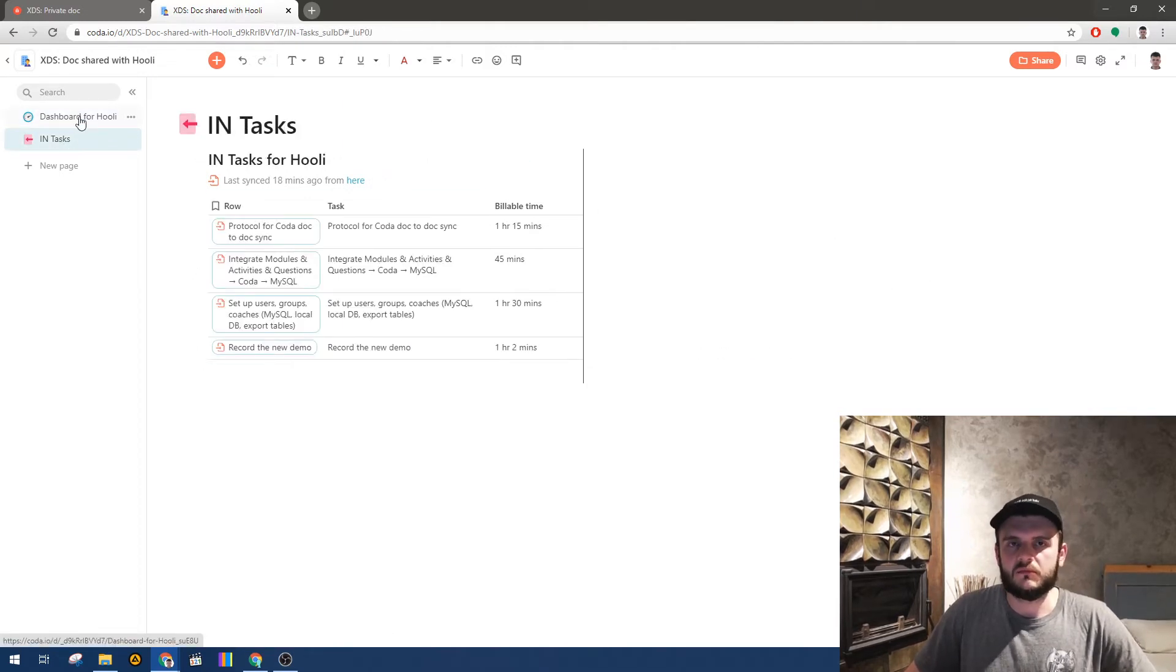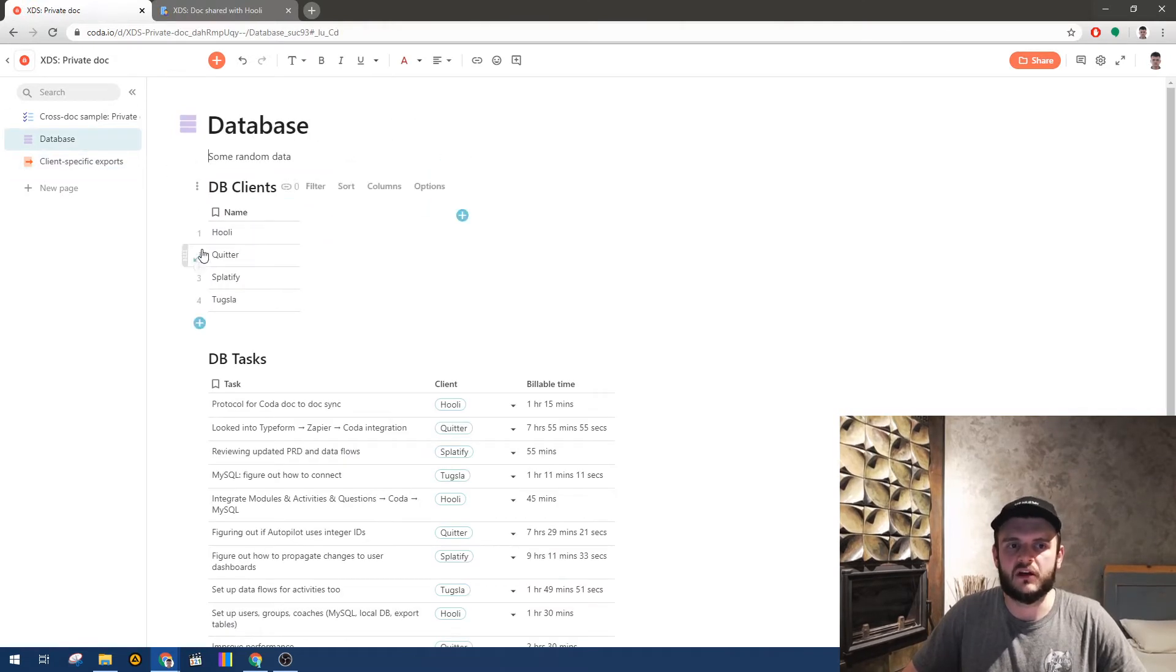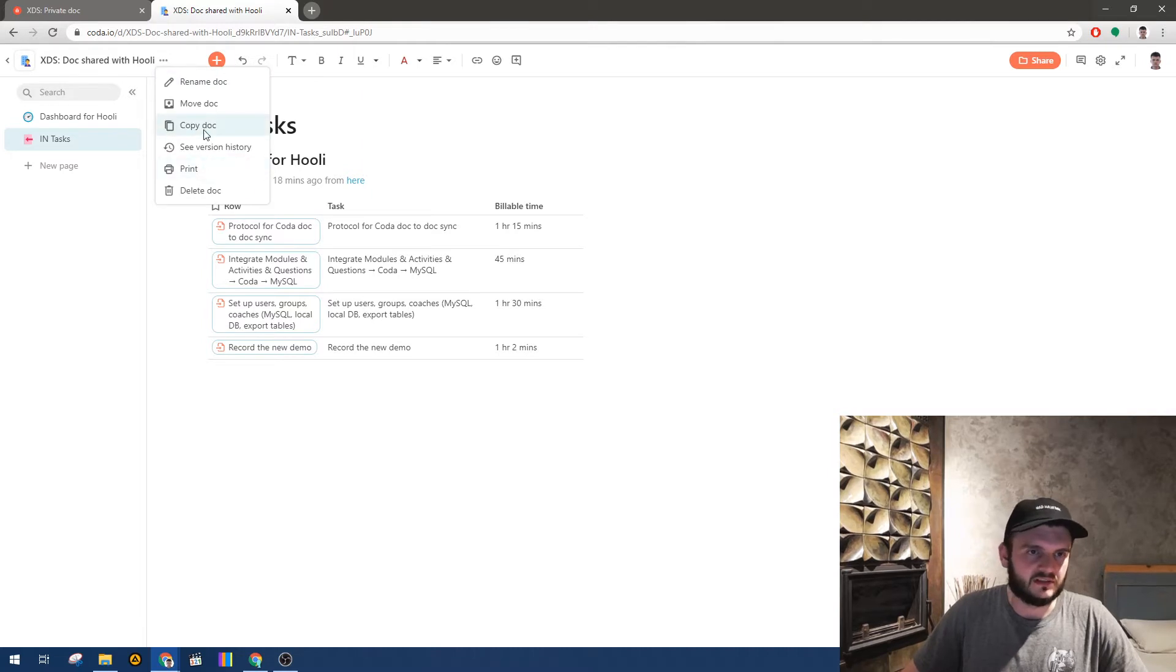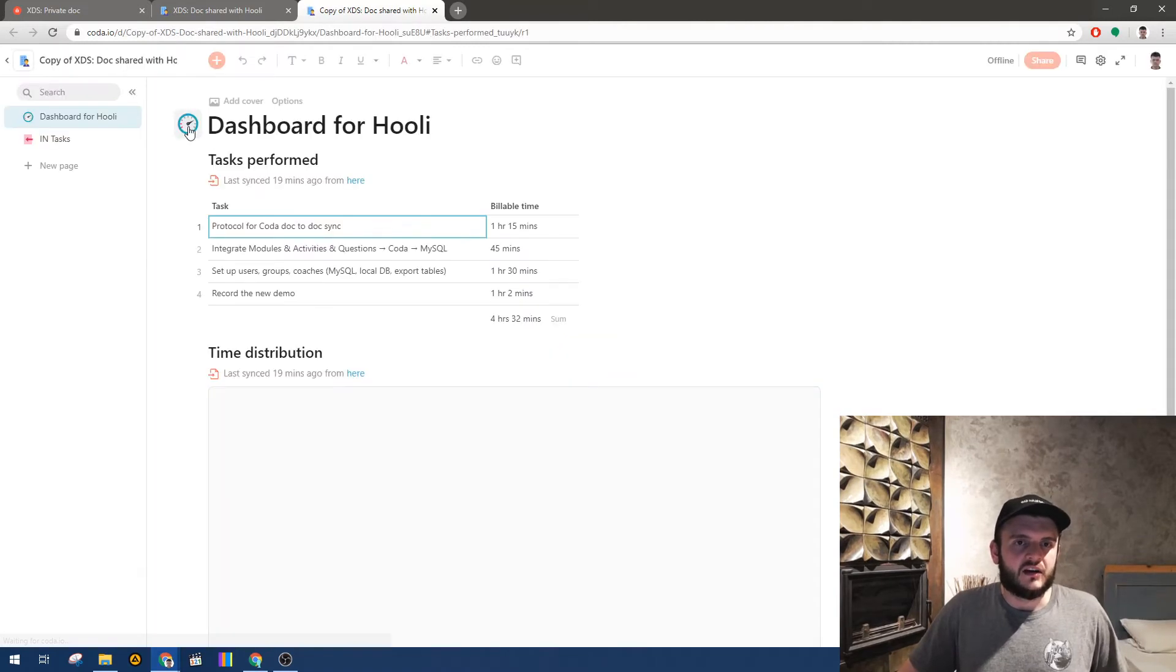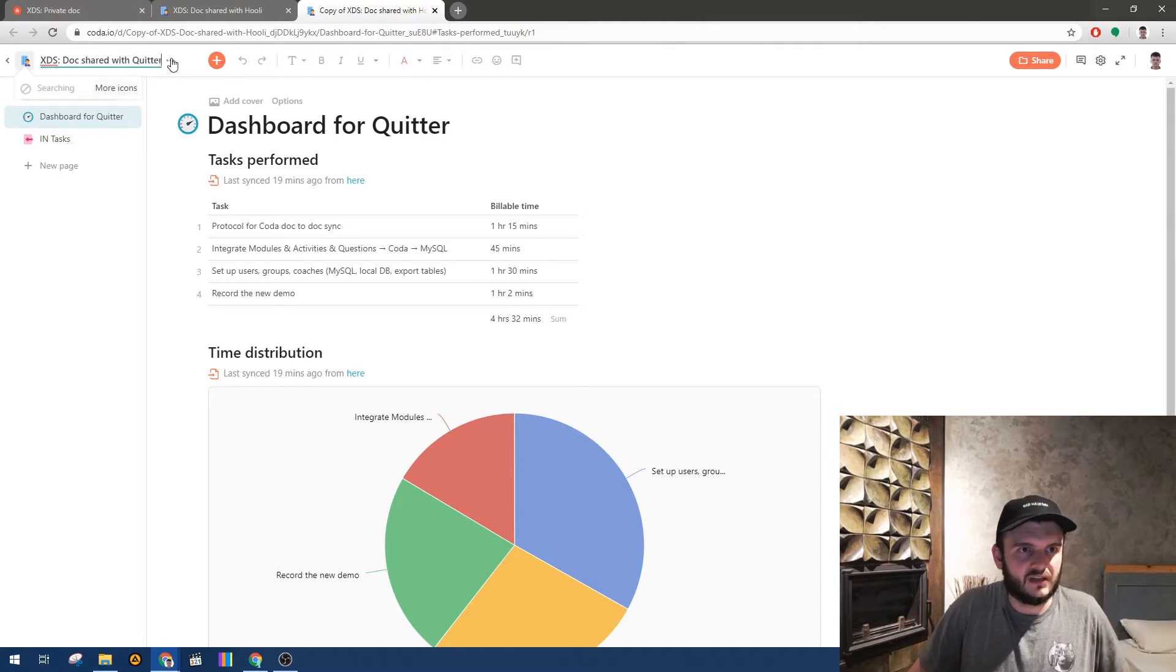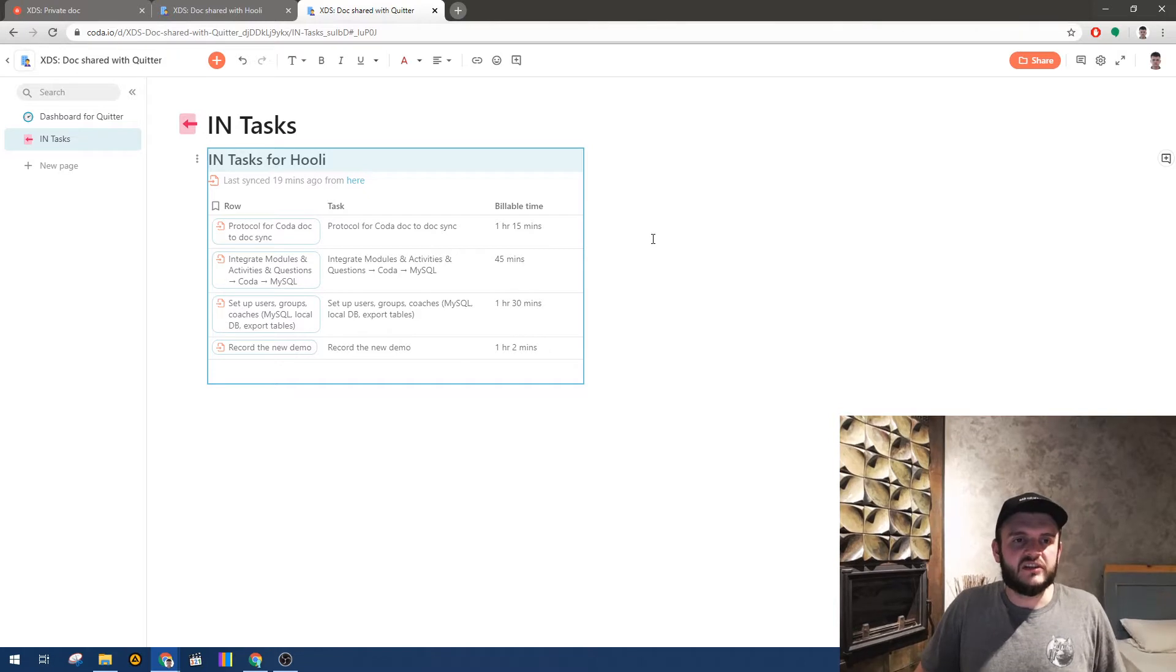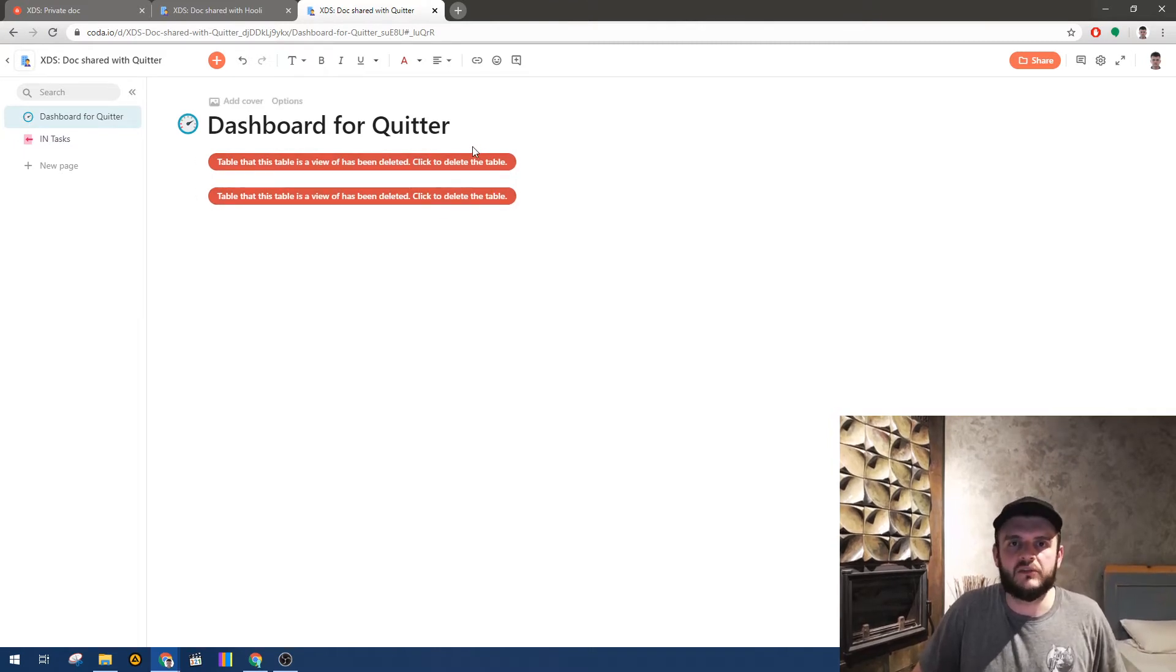But okay, so that's all great. What if I want to make a similar doc for let's say another client, let's say for Quitter. And that would be a problem because even if I copy the doc, and now we have a problem - I cannot just delete this table because if I delete this table all the views that I've built are now gone.